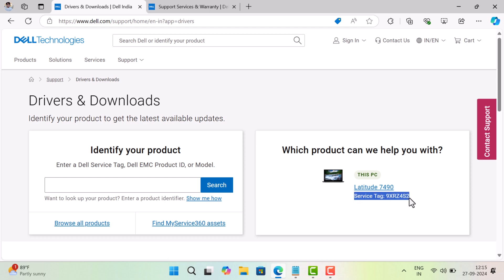It contains 7 characters. Just copy the service tag for your device. Then head over to Dell support service page.